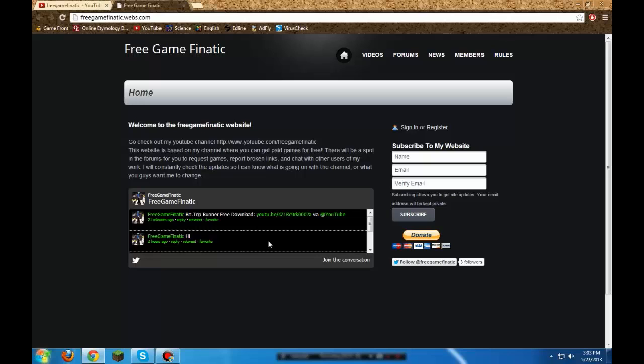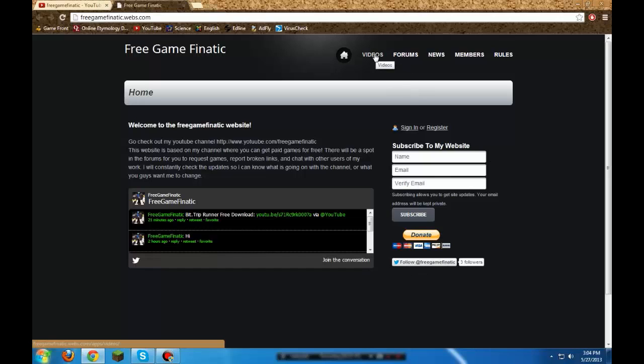You can subscribe to my website so that whenever I do something on the website, it will show up in your email, which is pretty cool. You can follow me on Twitter. My videos are embedded in here.